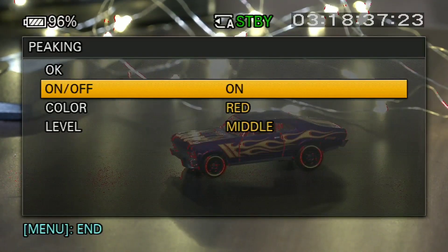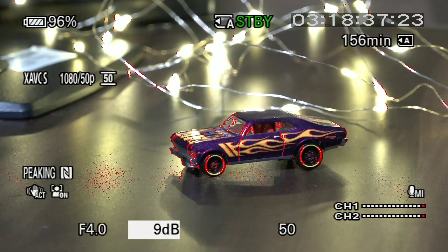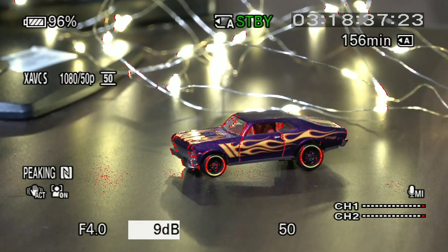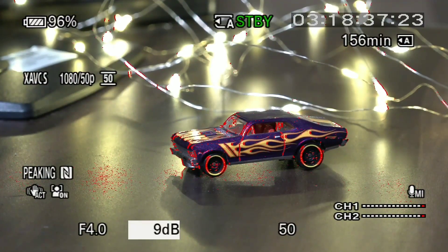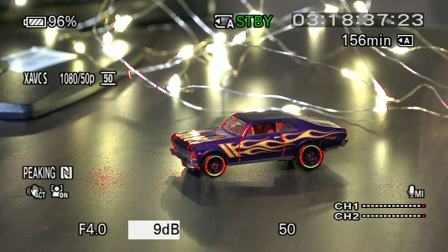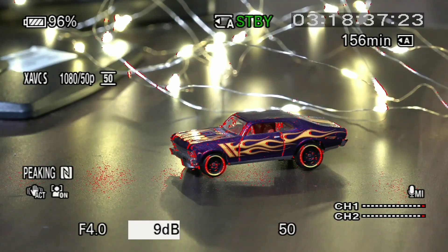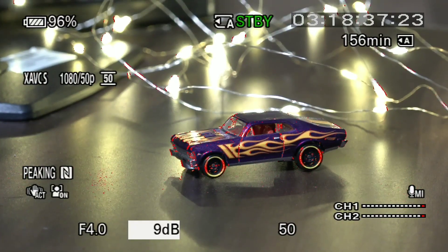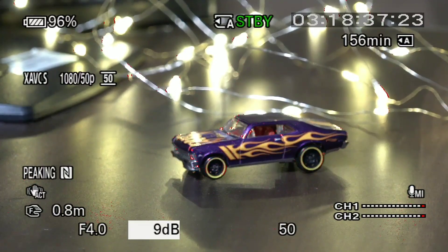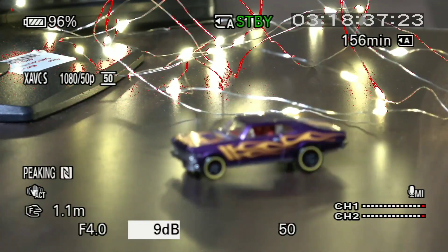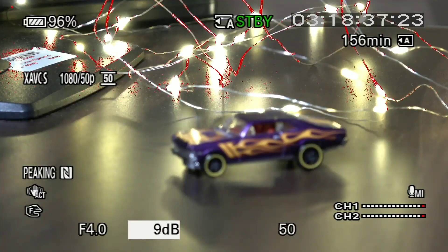What does focus peaking basically do? Whether I am on manual focus or autofocus, it gives me the idea of where my focus is going. You will see red spots appear in the video — this is basically indicating where my focus is, in this case on my car. Now if I switch to manual focus and focus back, you will see the red dots are on my lights, which means the focus is on my lights.